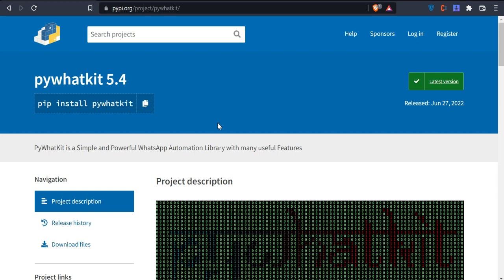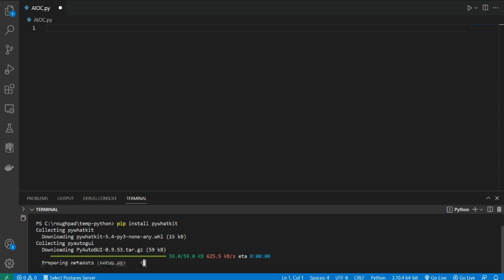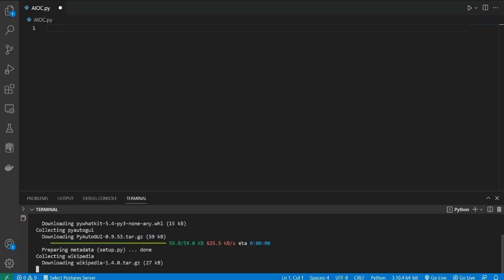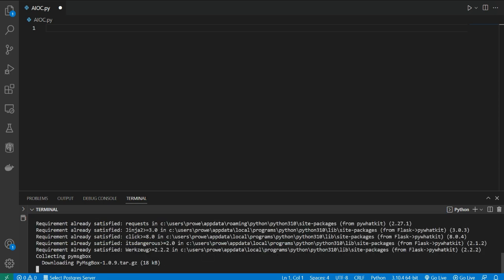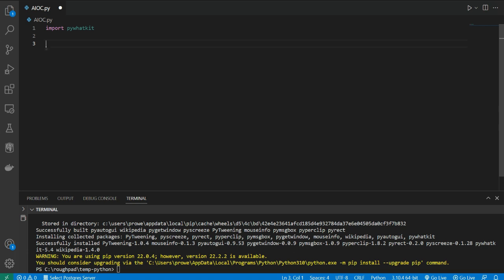Obviously we have to install it, so the command is 'pip install pywhatkit'. Just go to your terminal, paste it, and hit enter — it will automatically install. It will take a few minutes. Okay, it's done. So first of all we're going to import PyWhatKit and see if it's working or not.